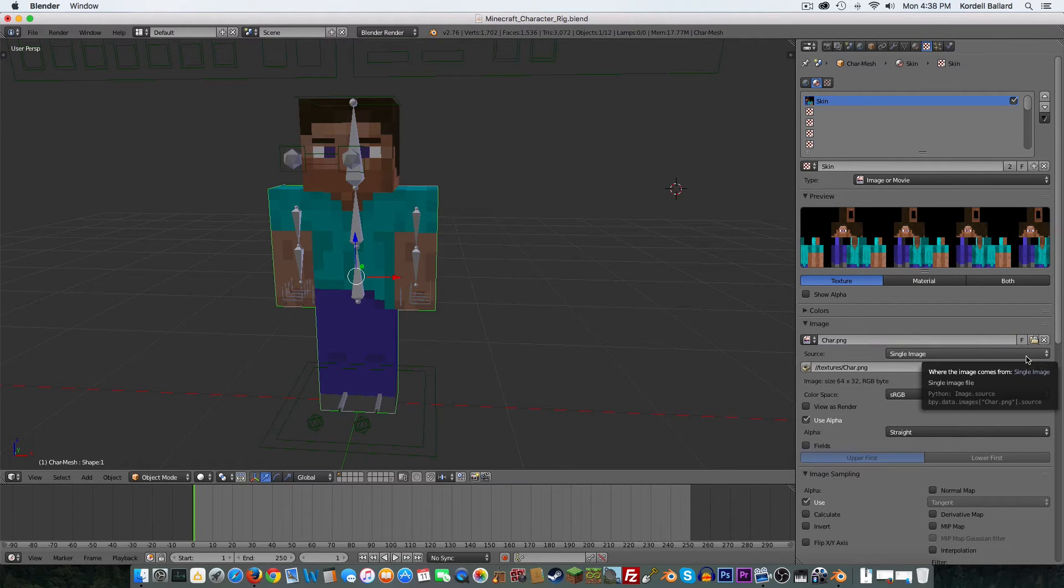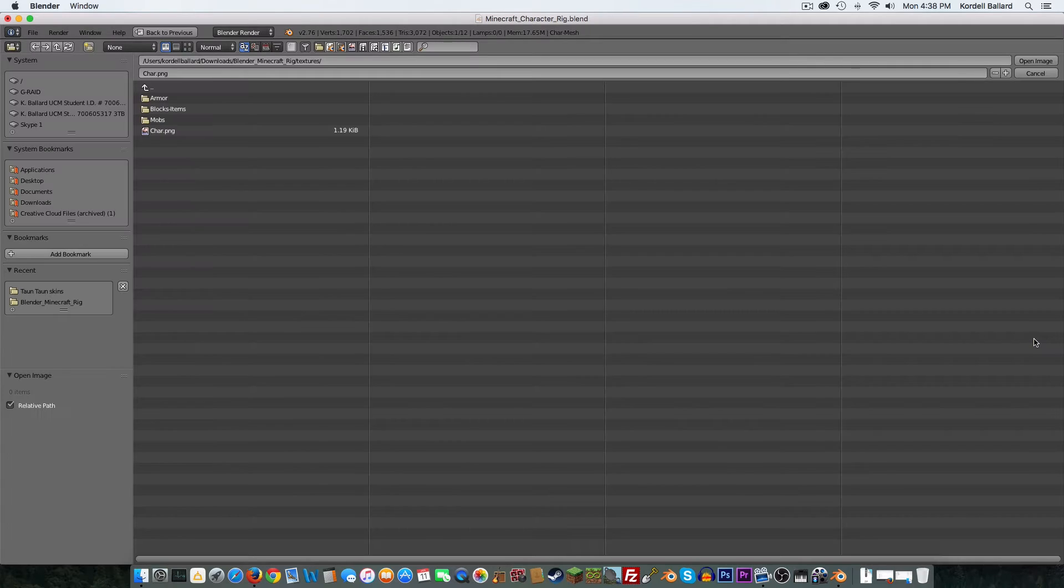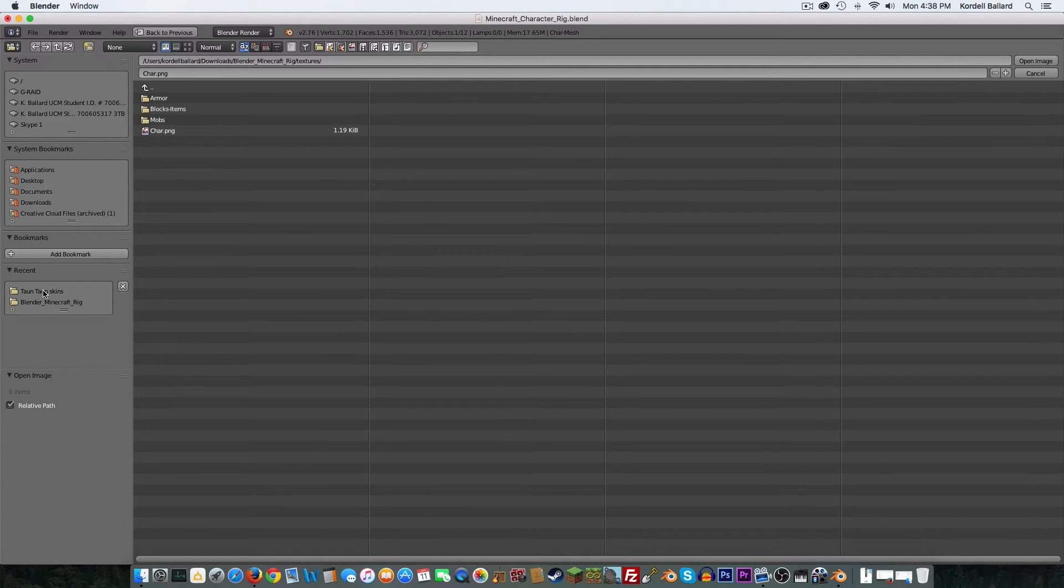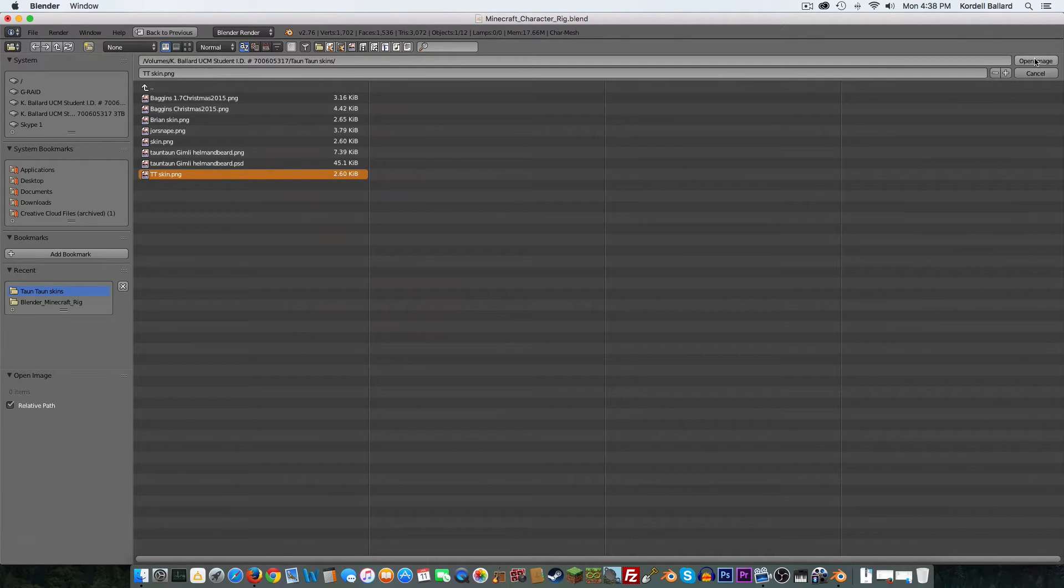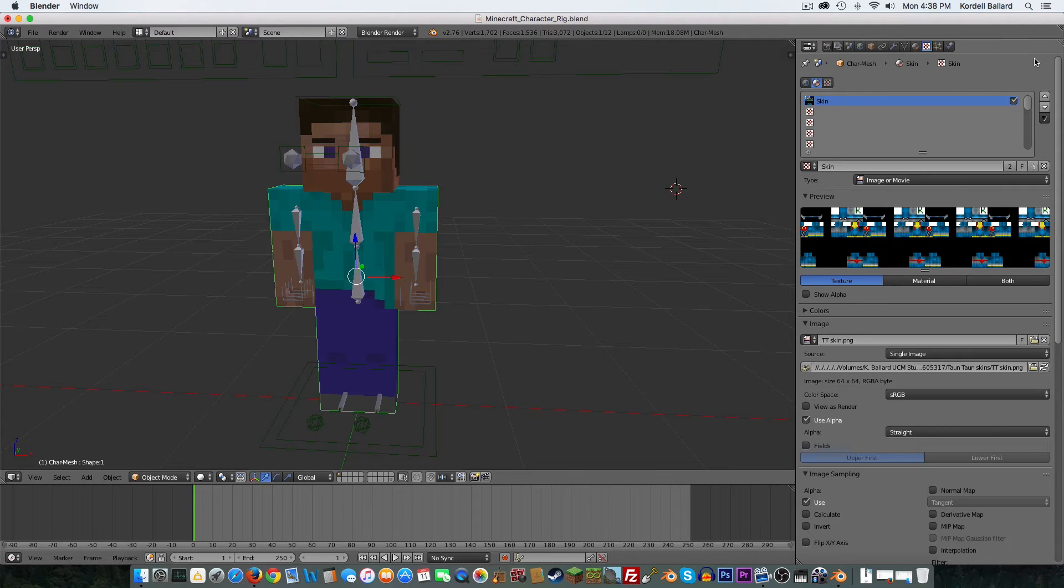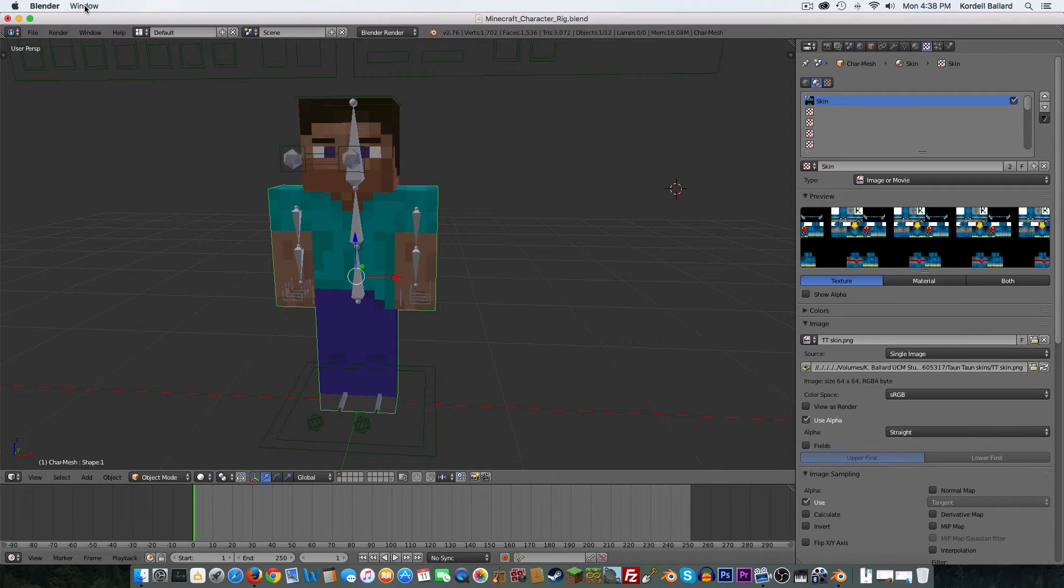And then once you do that, you come in here and you press that button again to find an image. I don't know where yours will be. Mine's in this folder of skins. I'll select it and I'll press Open Image. Now, as you can tell, I don't know if this is just a Mac thing or what, but it doesn't change my character's skin right away.